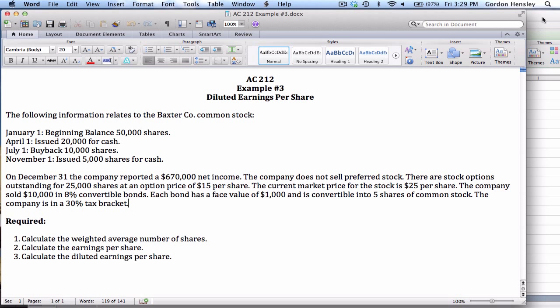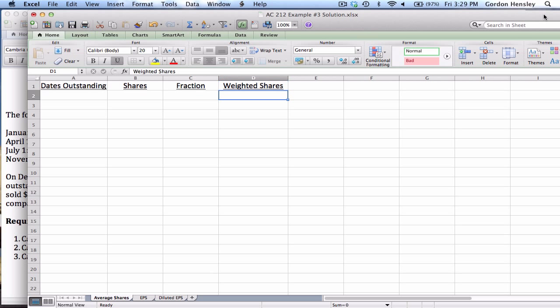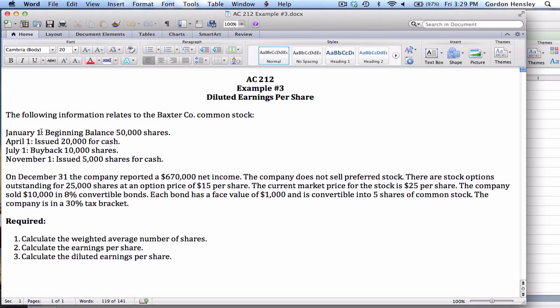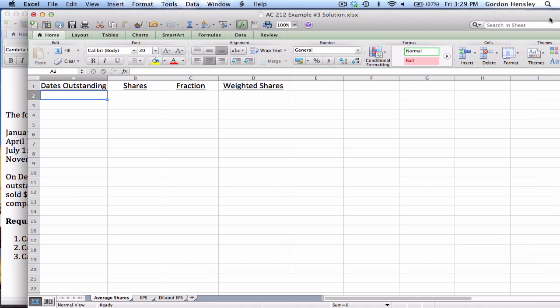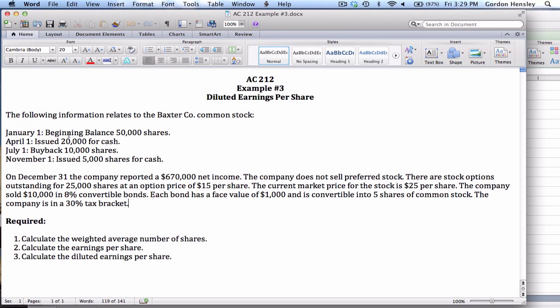For part one, we're going to calculate the weighted average number of shares. I've set this up in advance with four columns: dates outstanding, the shares, the fraction, and weighted shares. Initially we start out with a certain amount of stock from January 1st until April 1st. During that length of time they have 50,000 shares.